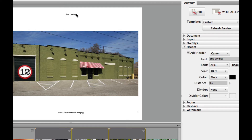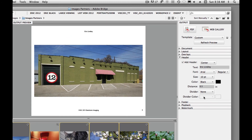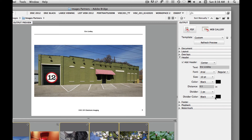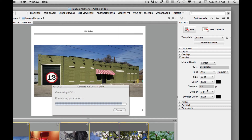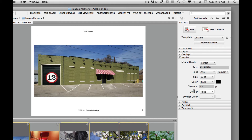Header is going to be up here at the top. Let's go ahead and put your name in the header — center it, and you can play around with the font if you want. We could put in a divider if you wanted; that puts a little line going across the top. Any time you make a change, you're going to have to refresh that preview. I'm going to turn the divider off and refresh preview. Header is your name.